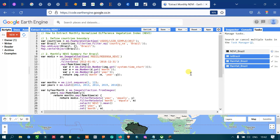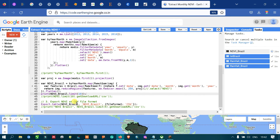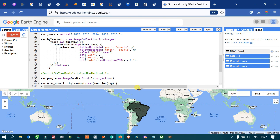In this video I have shown you how to extract the monthly Normalized Difference Vegetation Index using Earth Engine and how to export it as a CSV file format. Thanks for watching — please subscribe to our channel and give us a like.